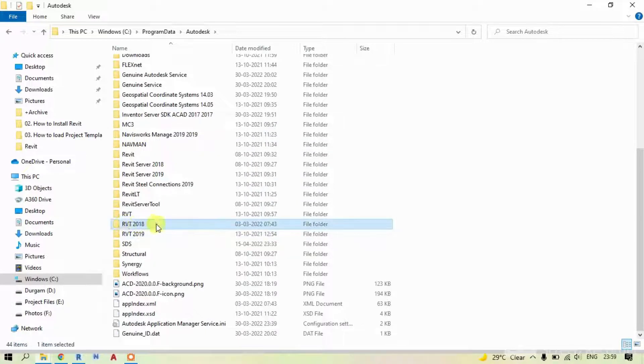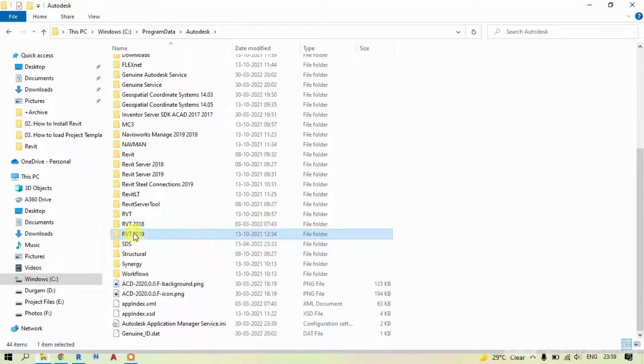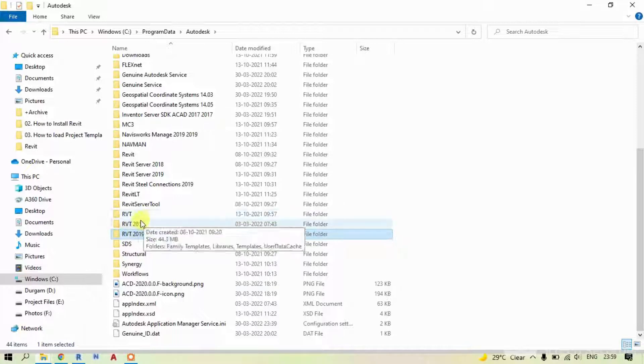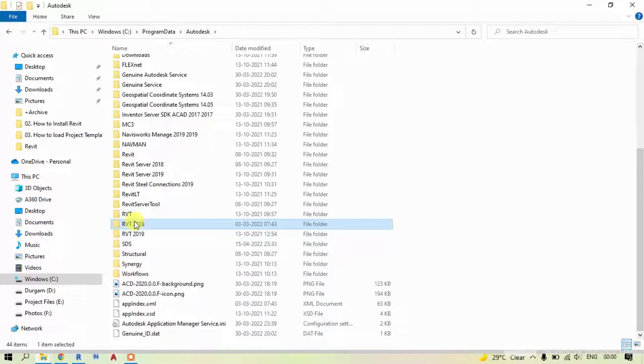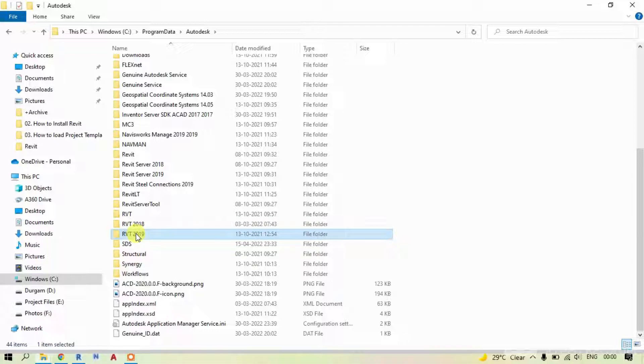In my laptop, I have Revit 2018 and 2019 installed. If you have latest versions like 2021 and 2022, you will find RVT 2022 folder. Just double click on that folder.